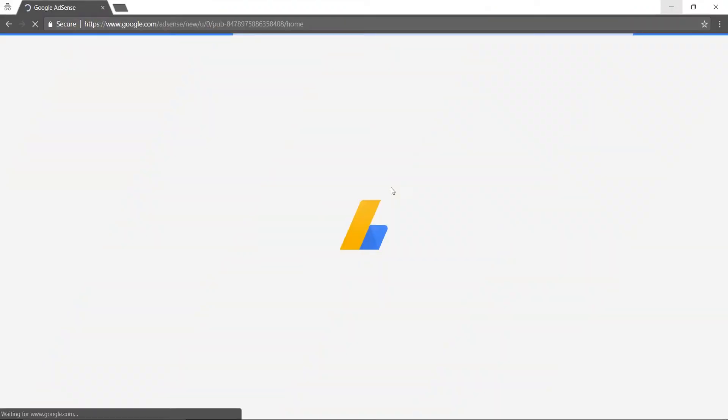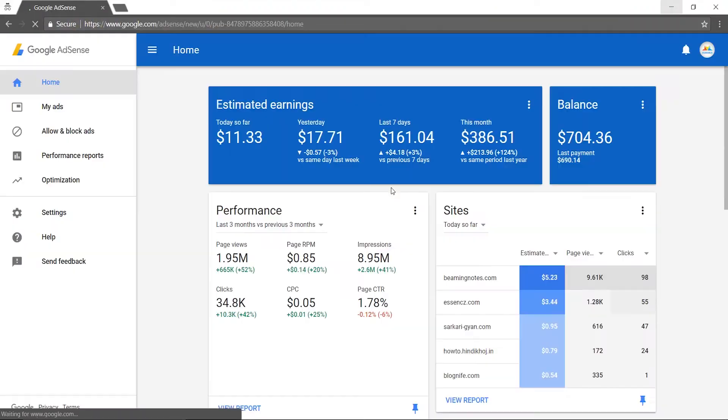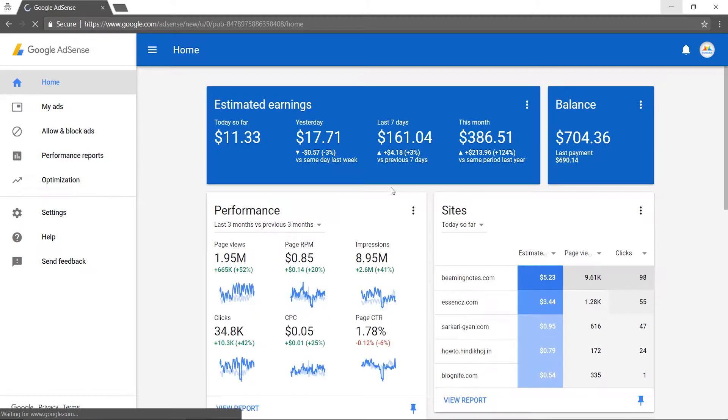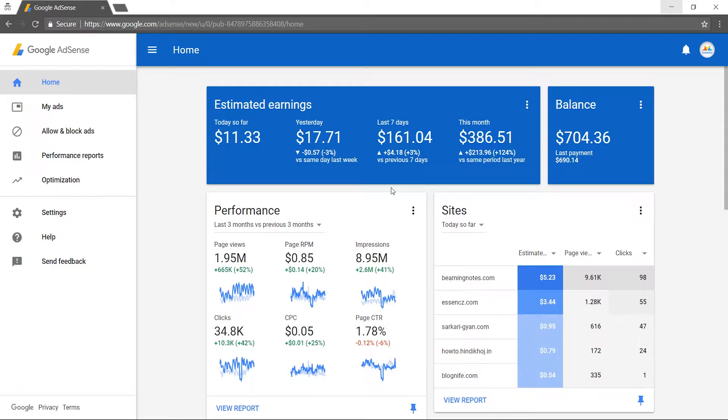In order to create an in-article ad in AdSense, you need to first sign in to your AdSense account. In the left navigation panel, click on My Ads.